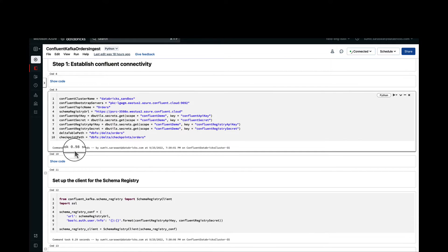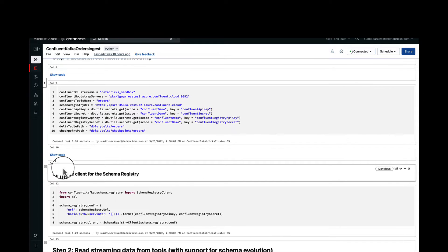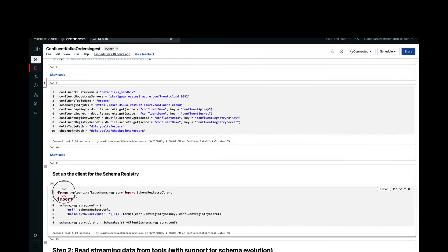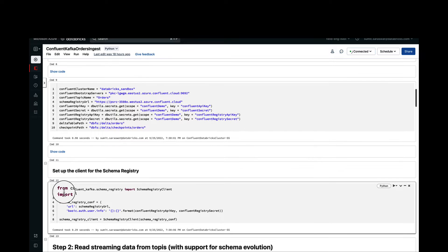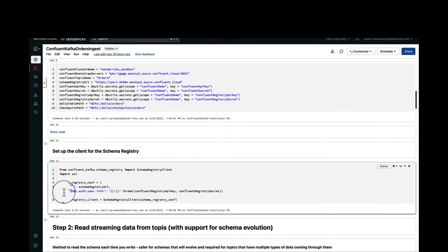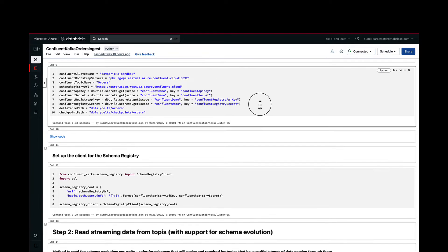The other thing that we are doing is we are declaring a schema registry client that will enable us to go and fetch the declared schema for the topic that we are reading.